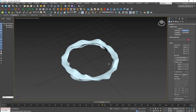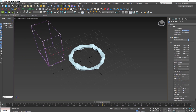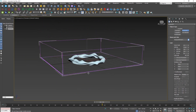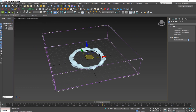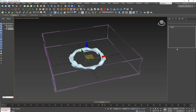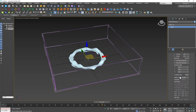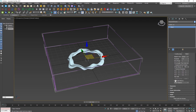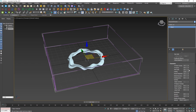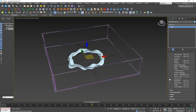Go to Phoenix FD and create a Fire and Smoke grid. Make it big enough to encompass the whole plane area, but don't give it too much height. In the Grid settings, enable Adaptive mode so the grid expands if smoke goes outside its boundaries. Under Dynamics, set Gravity to zero.